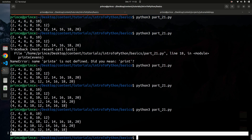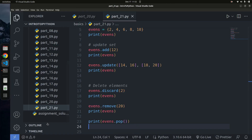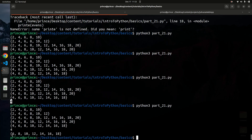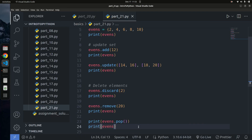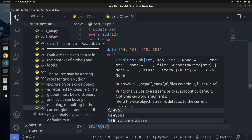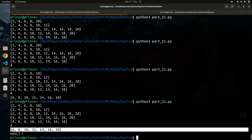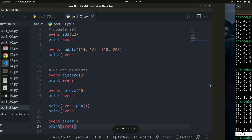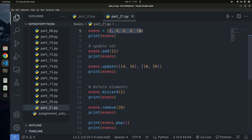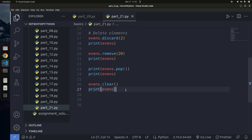You can also use `events.clear()` to delete every element from the set. If I print the set after calling clear, it returns an empty set. Notice that an empty set looks different from an empty dictionary: an empty set is represented as `set()` whereas an empty dictionary is `{}`. You can also use the `del` keyword to remove the set from memory entirely.